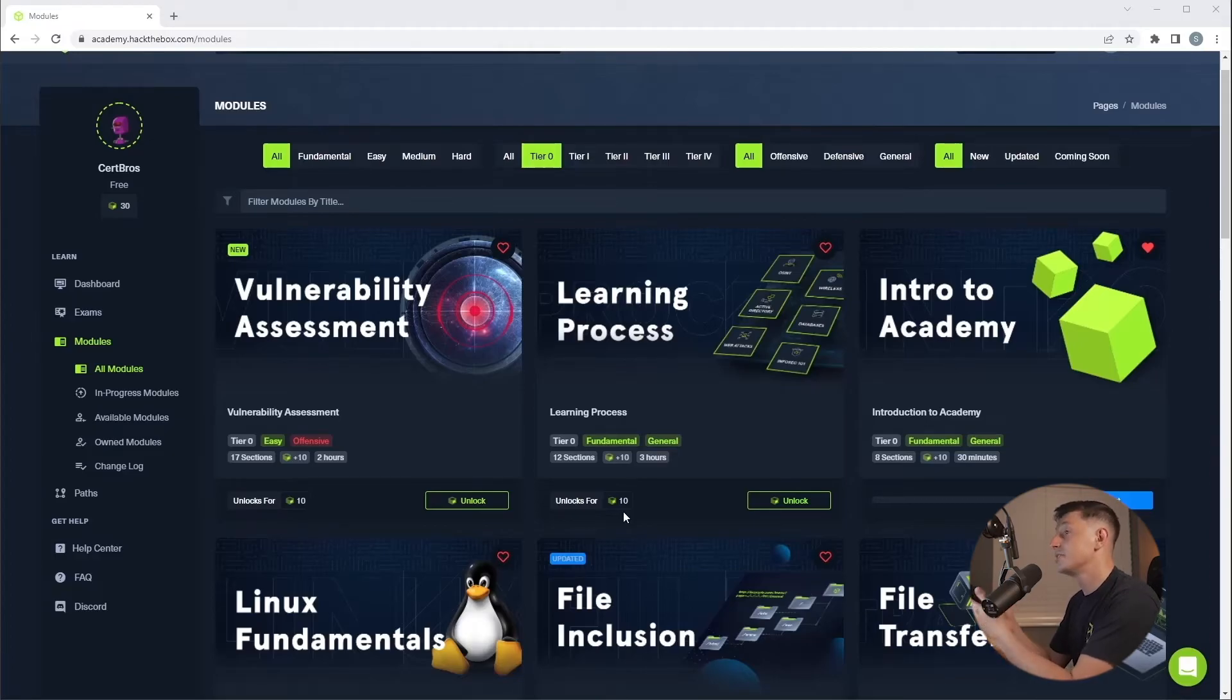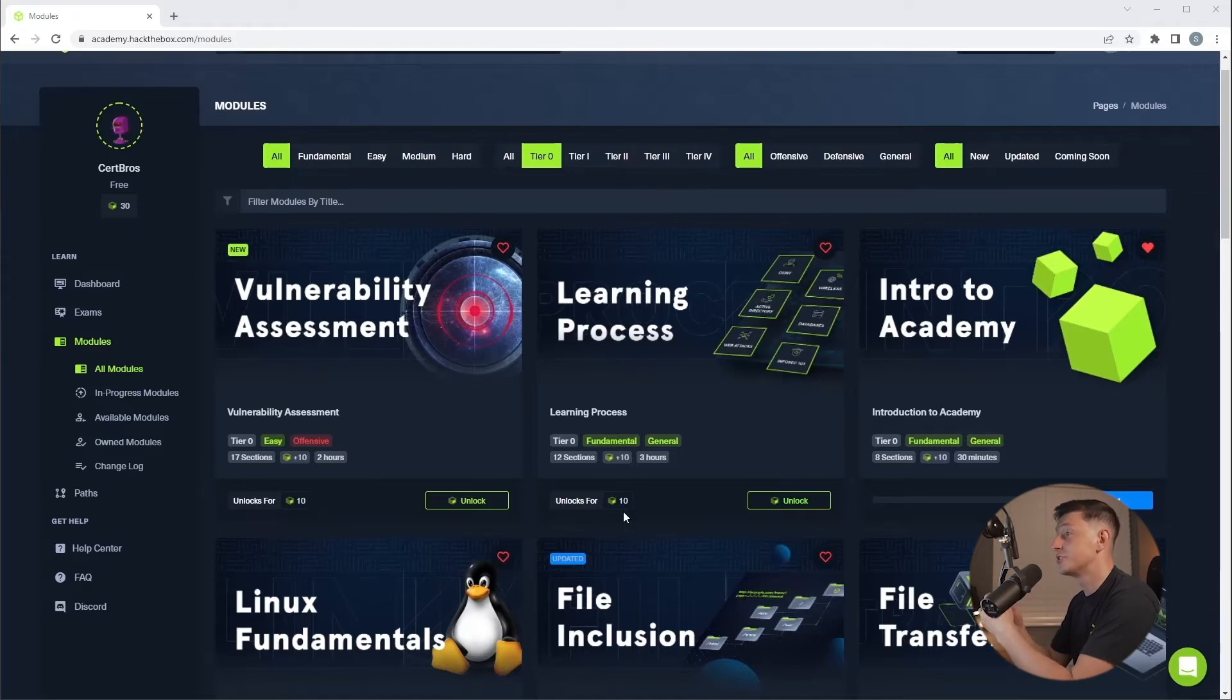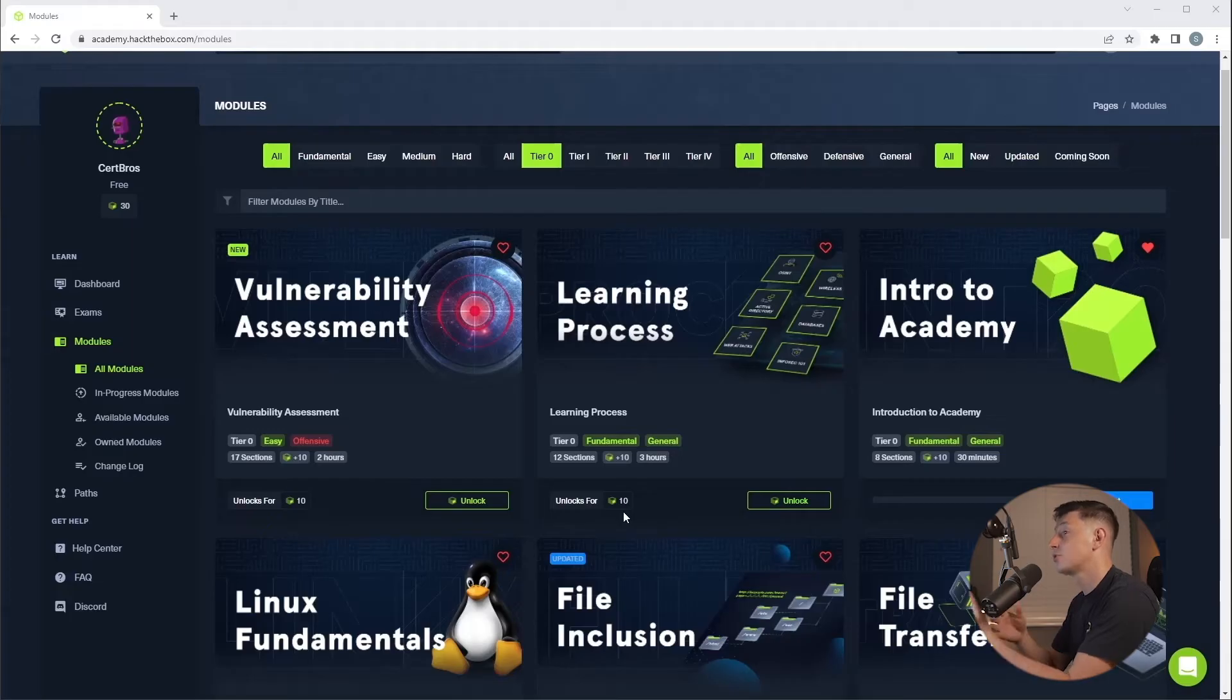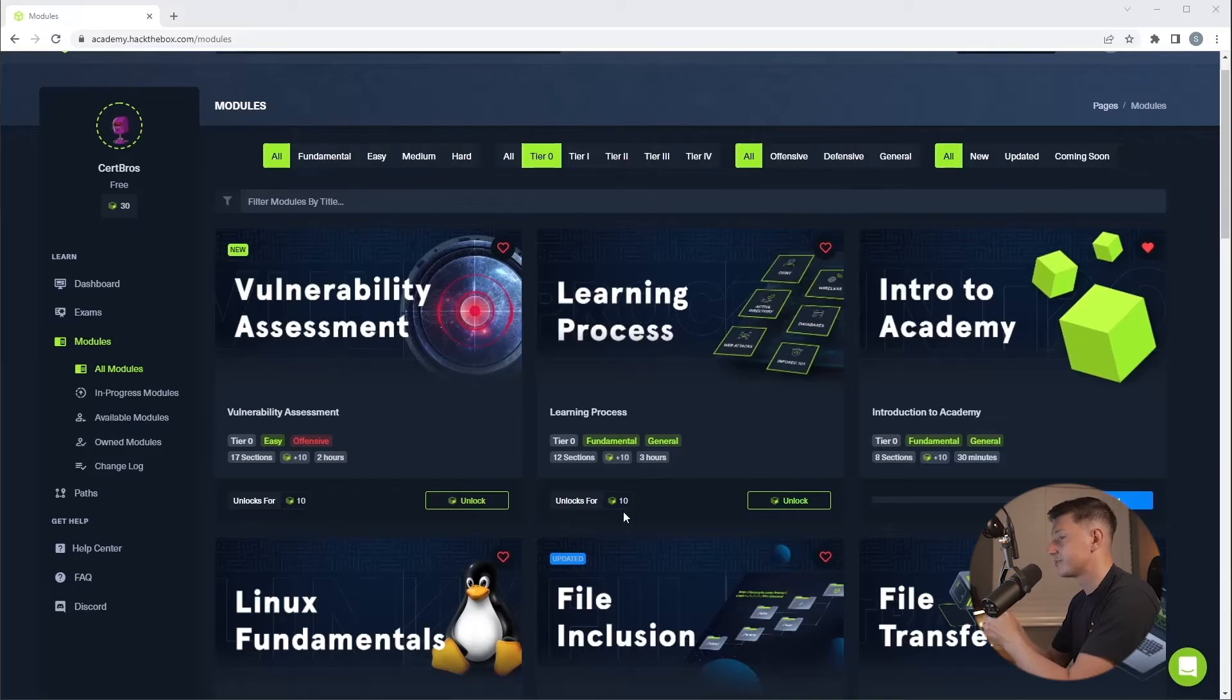If you want to take it to the next level you have the option to purchase cubes and unlock the higher tier modules. I'll talk more about pricing options in just a moment but first let me show you one of these modules.